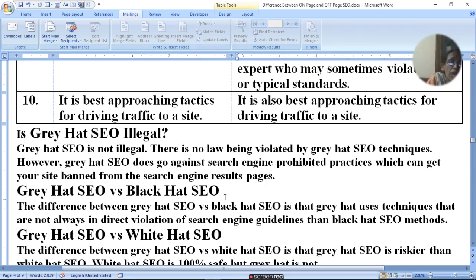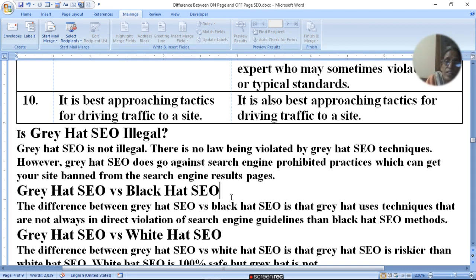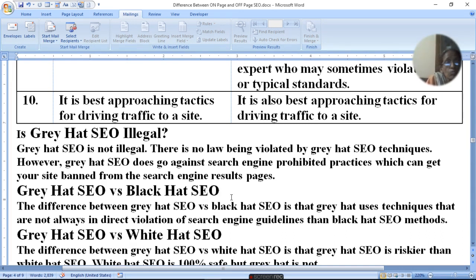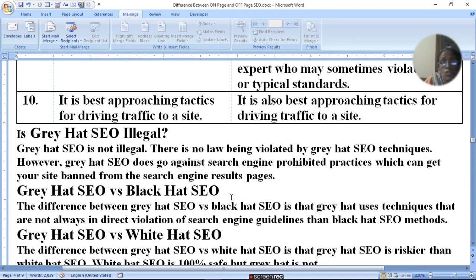The difference between grey hat SEO versus black hat SEO is that grey hat uses techniques that are not always in direct violation of search engine guidelines, unlike black hat SEO methods. Black hat SEO directly violates search engine rules, white hat doesn't violate them, but grey hat indirectly violates search engine rules.